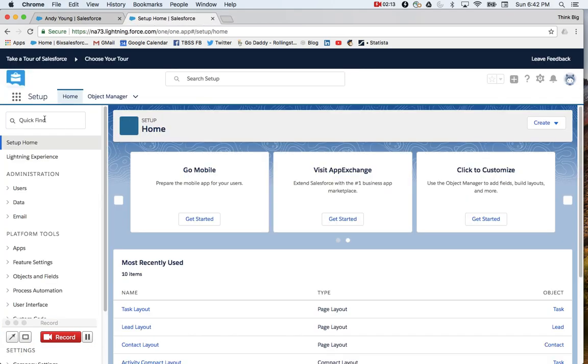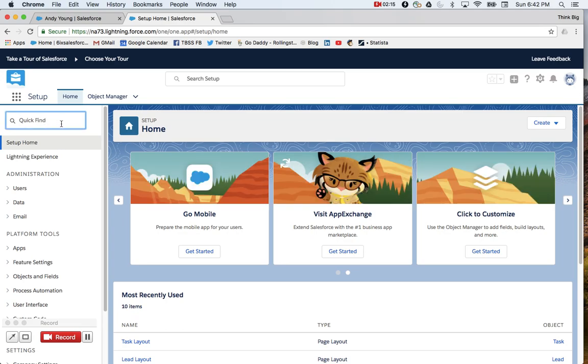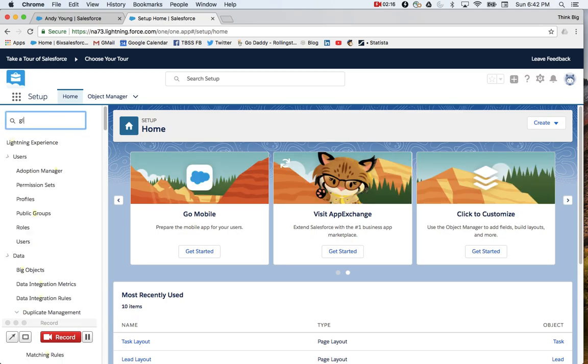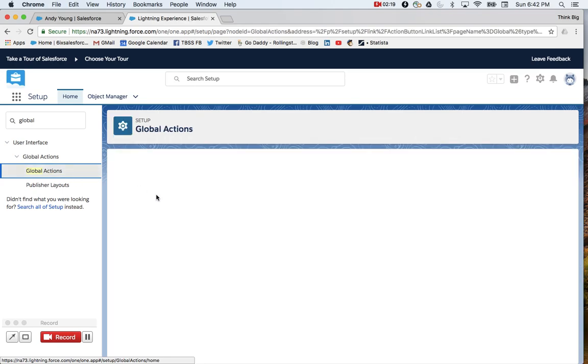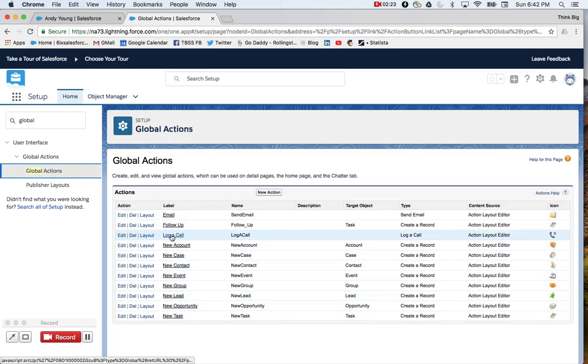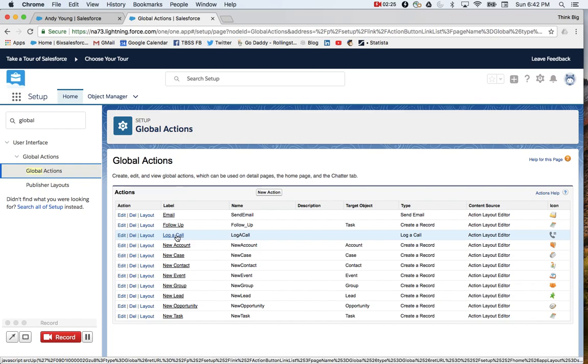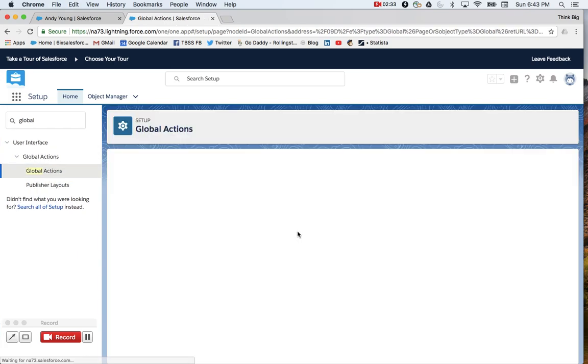Setup will open. We'll jump in our quick find box. What we're going to create is a global action. So we'll jump into global actions. You can see a number of them here. There's our log a call one. The reason we're not editing that is Salesforce actually keeps it relatively standard. So we want to invent our own new one that's a lot more flexible. Create a new action.